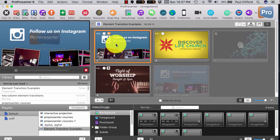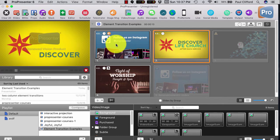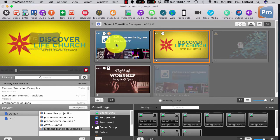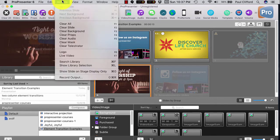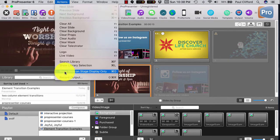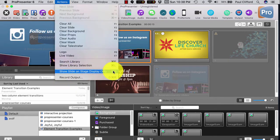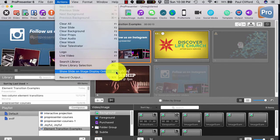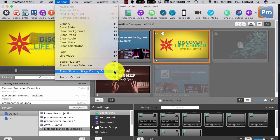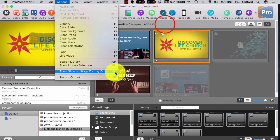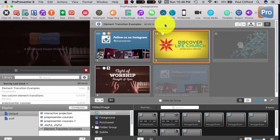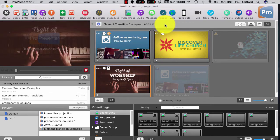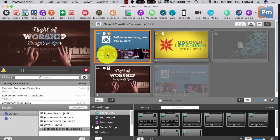So, if your music team wants lyrics while the slides go on, you might assume it's fairly simple. You would just go to Actions and then Show Slide on Stage Display Only or Command zero, Control zero on a PC. And so, we start there. Okay, that's good. That's doing that.